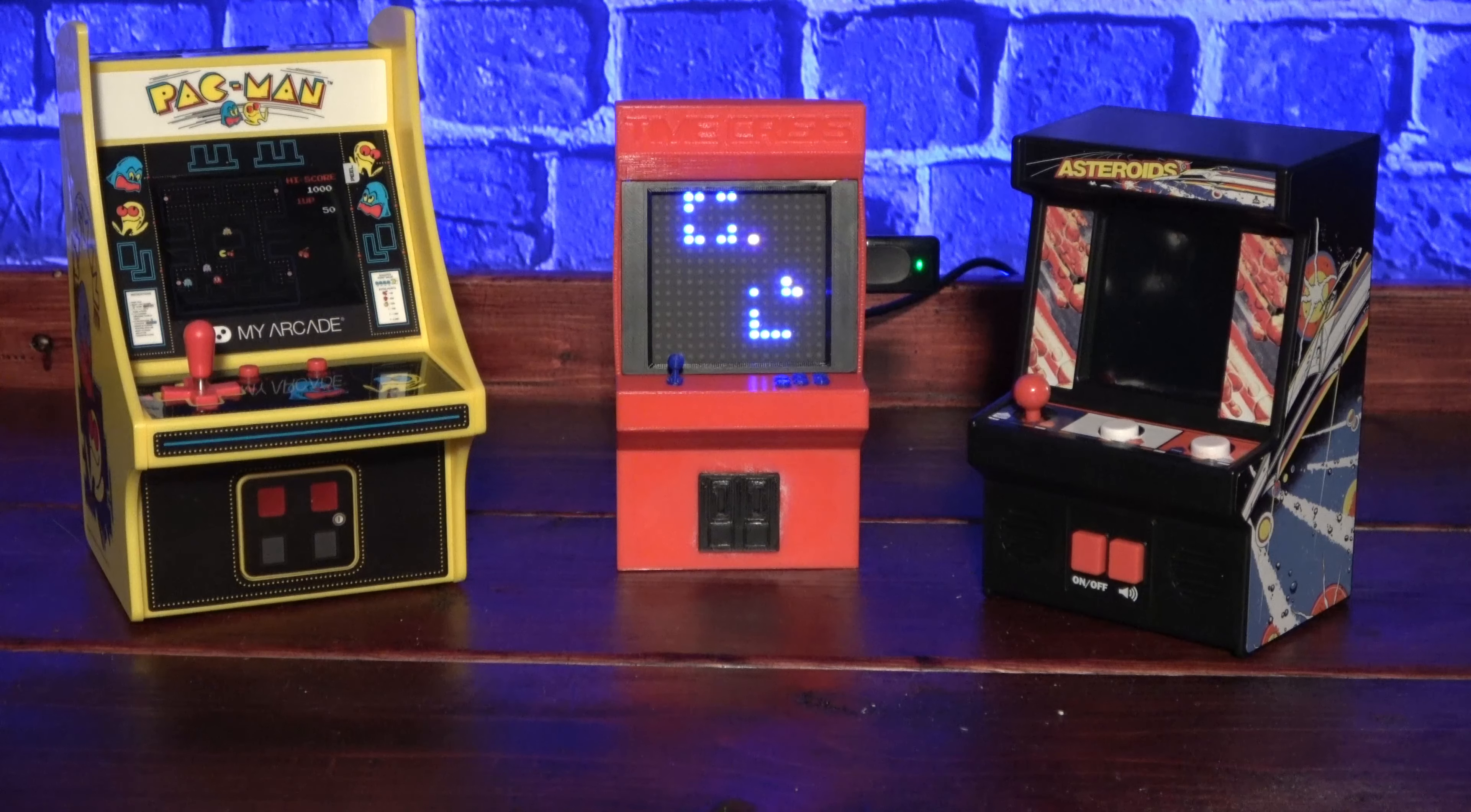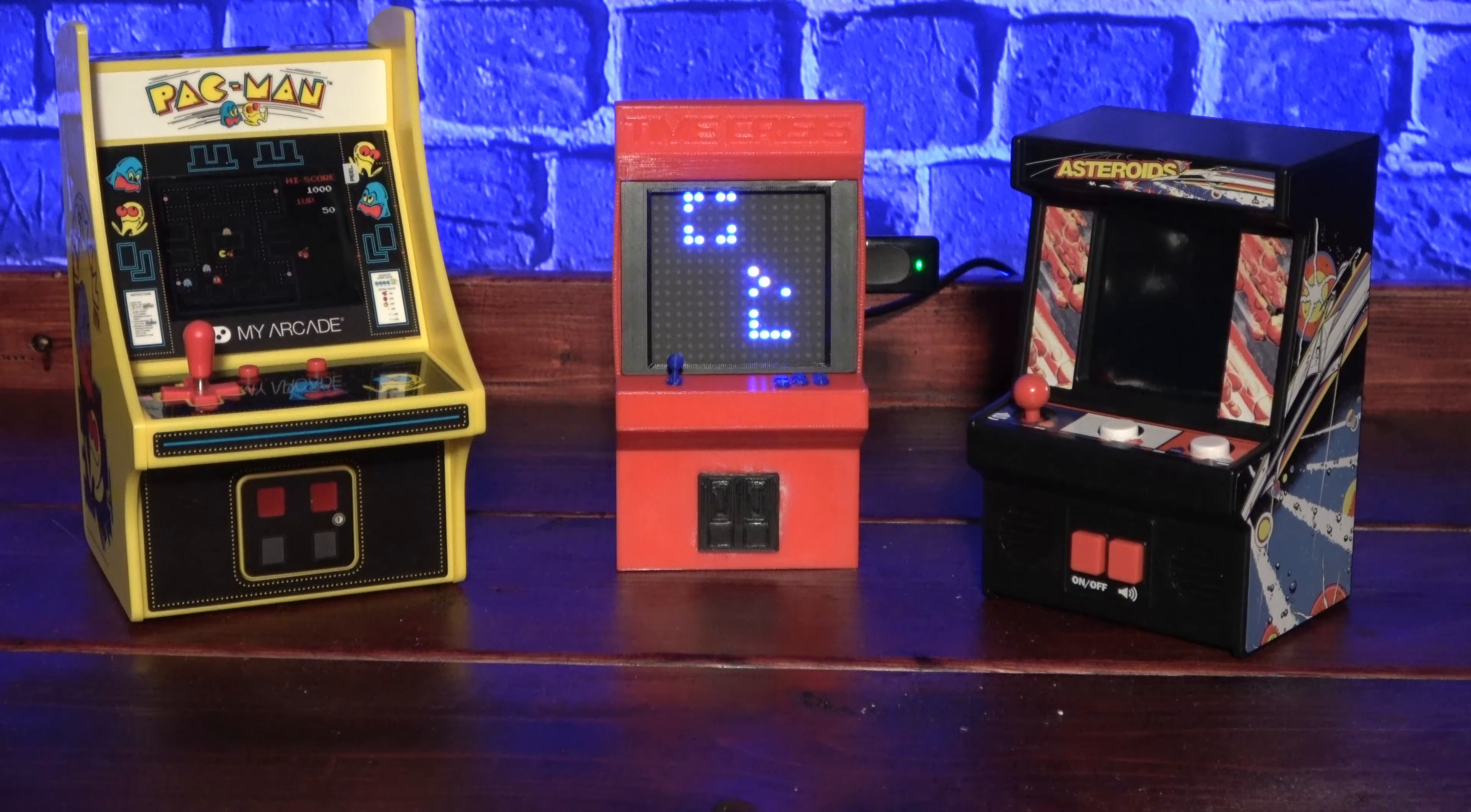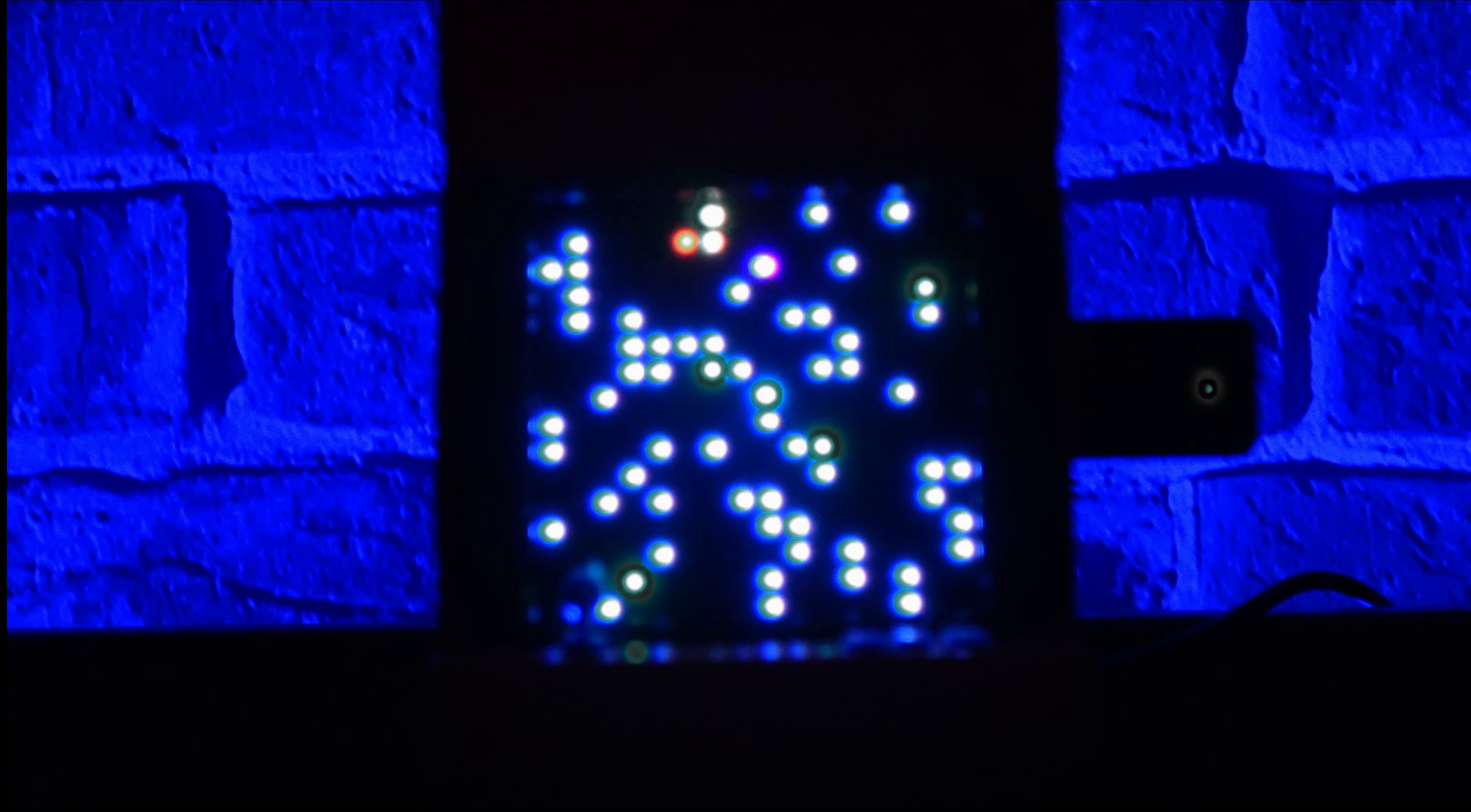With the current build, the Arcade Retro Clock HD has 8 different game modes. PacDot which is a Pac-Man inspired game.